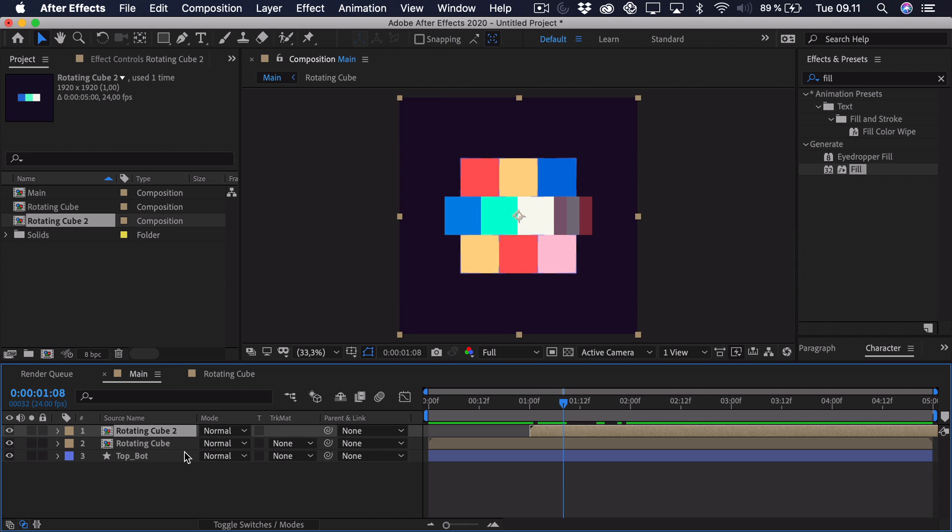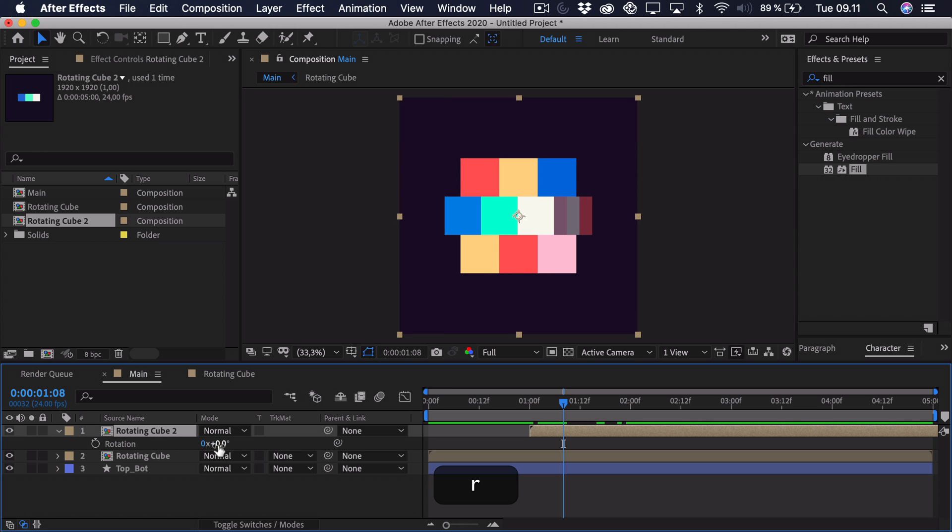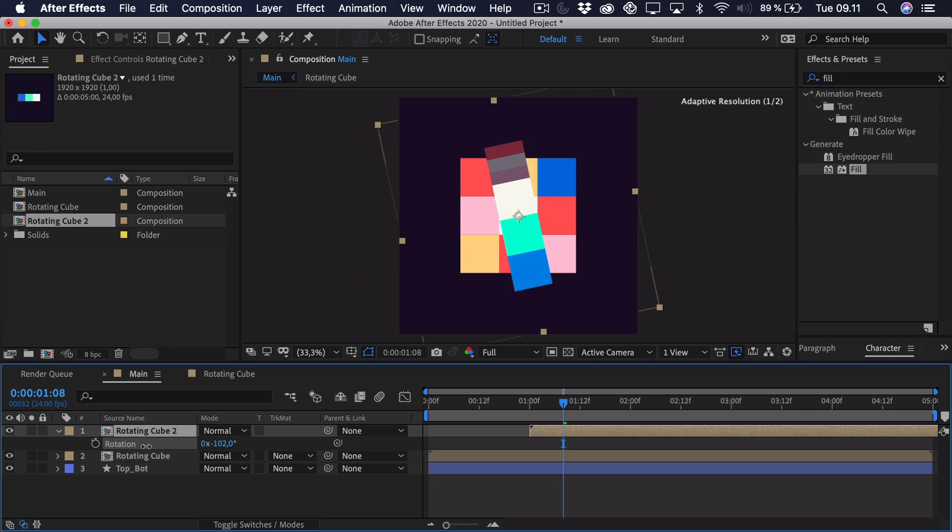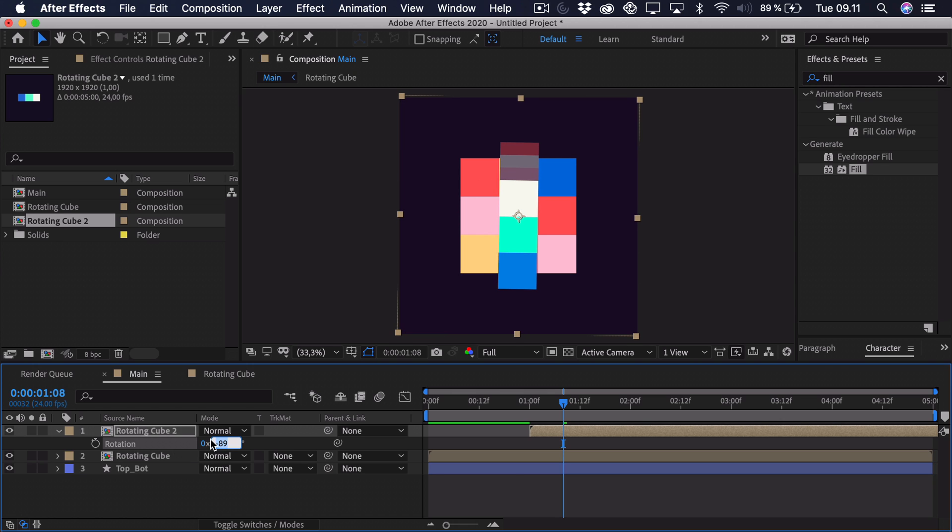So press R as in rotation. Then we go negative 90. So right around here, we just type it in to be exact.